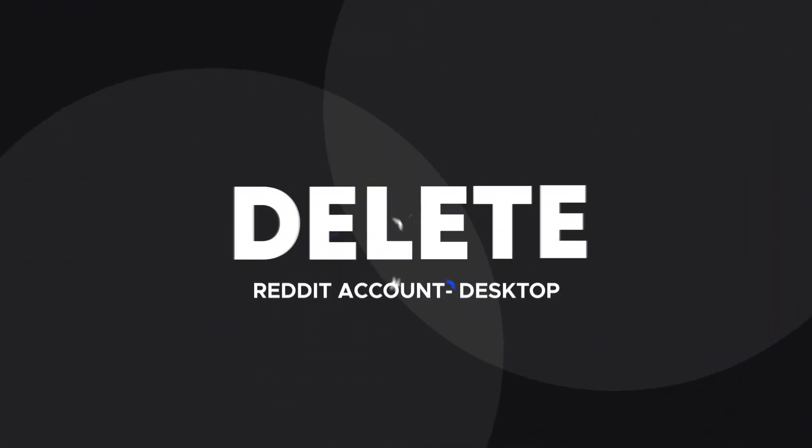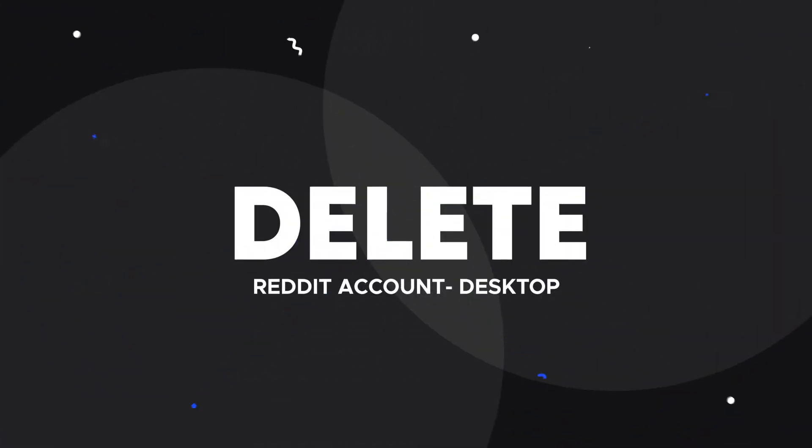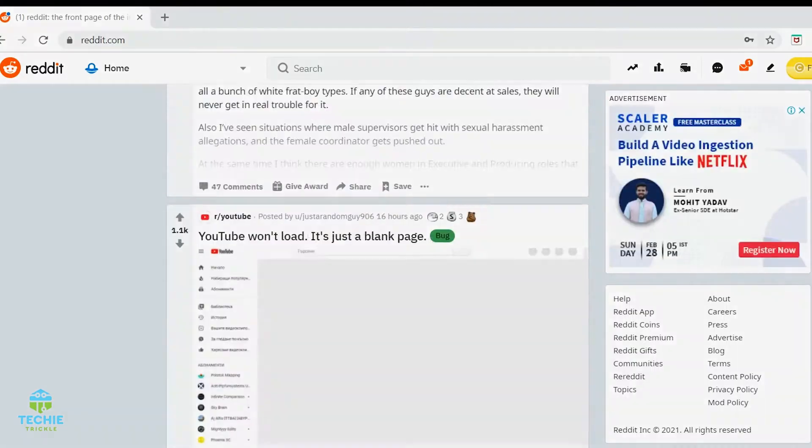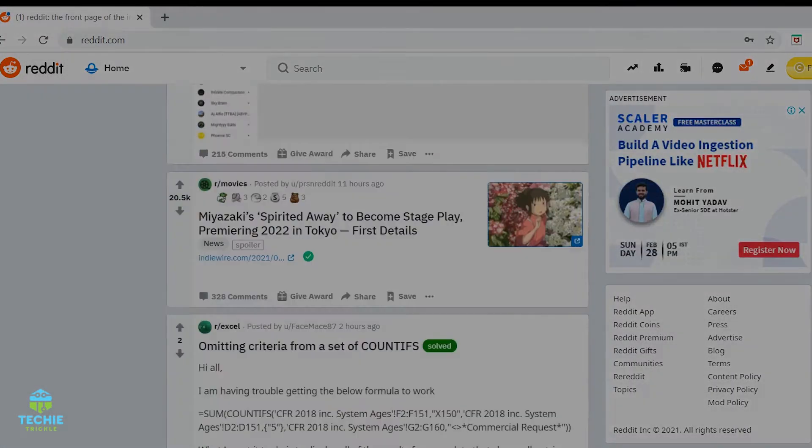I'll show you how to delete your Reddit account from your PC. So without much ado, let's get started. This is Sonat from Techitrical.